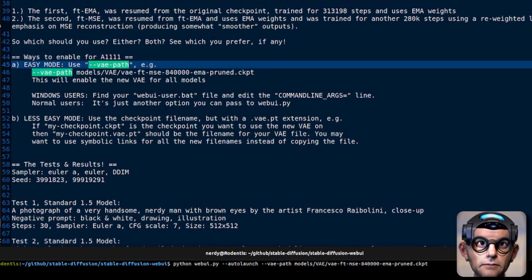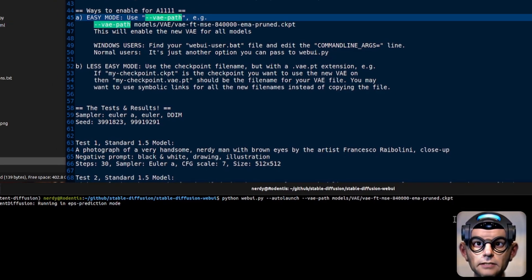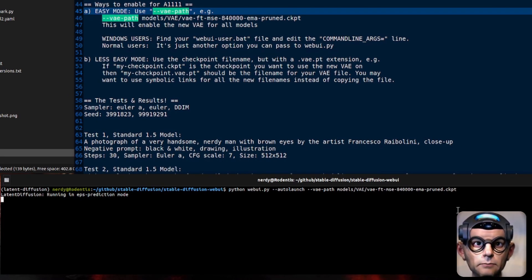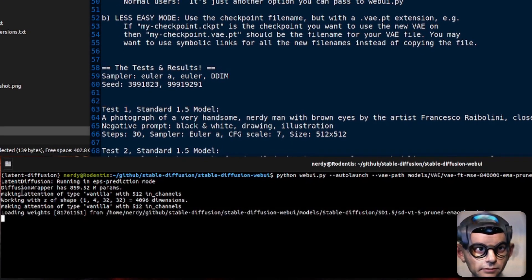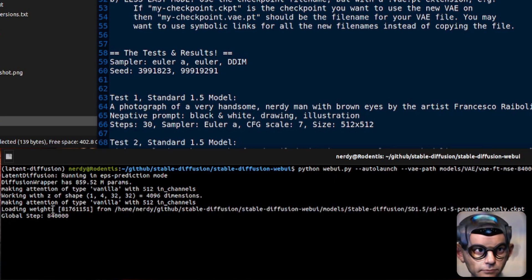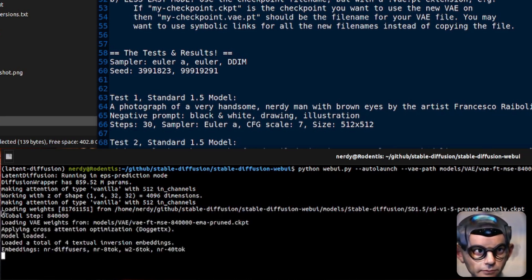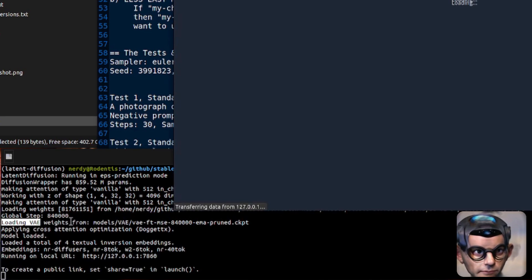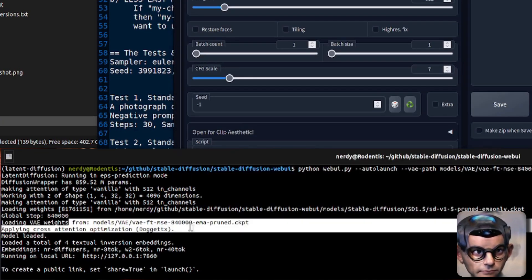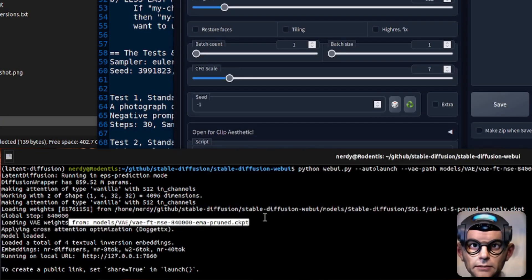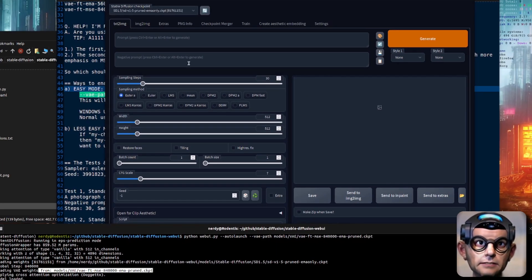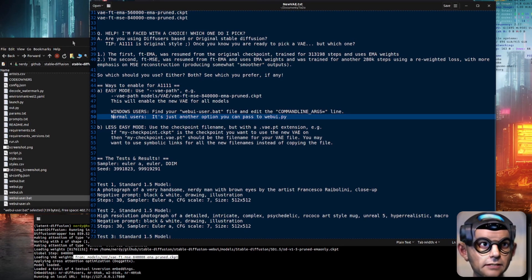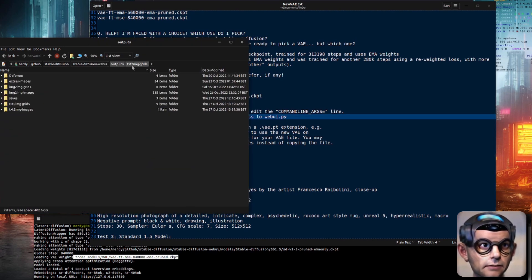Here's another way to be sure it's actually using your VAE weights — it tells you when it's loading up. If you look at the console window, it's doing these diffusers wrappers, loading weights. It's loaded the VAE weights, so now I know that I'm using those new 840,000 MSE weights. So what do these actually do? Let's have a look.